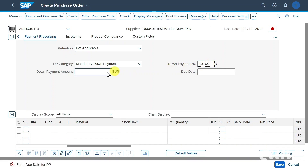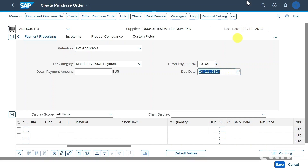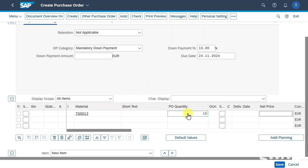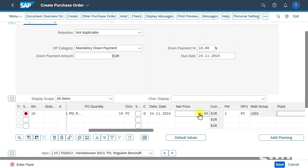Instead of defining a percentage, we could also define an amount like 10,000 euro. Then we have the due date — when the down payment is due — let's say immediately. Now we go to the line item details. We insert our material as well as a quantity and a price per piece. Let's hit enter and insert a plant.